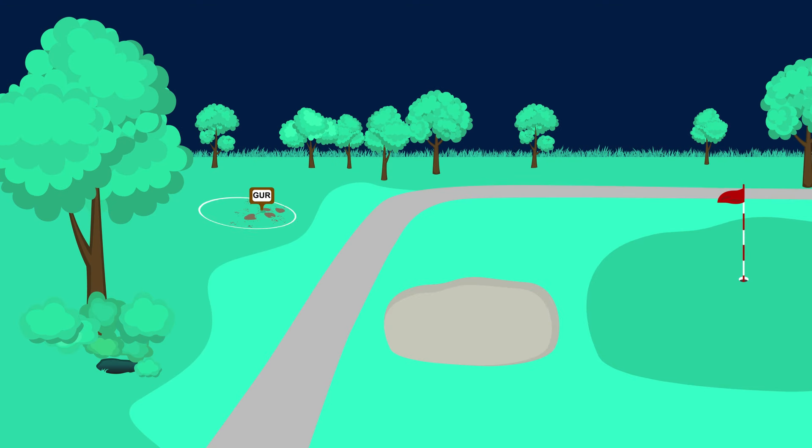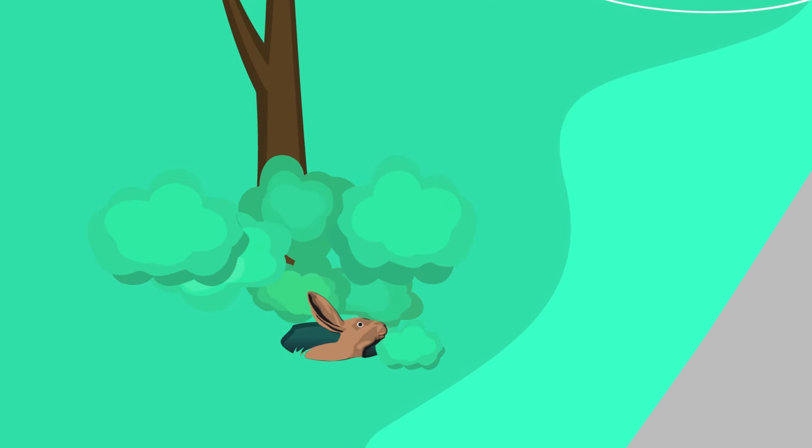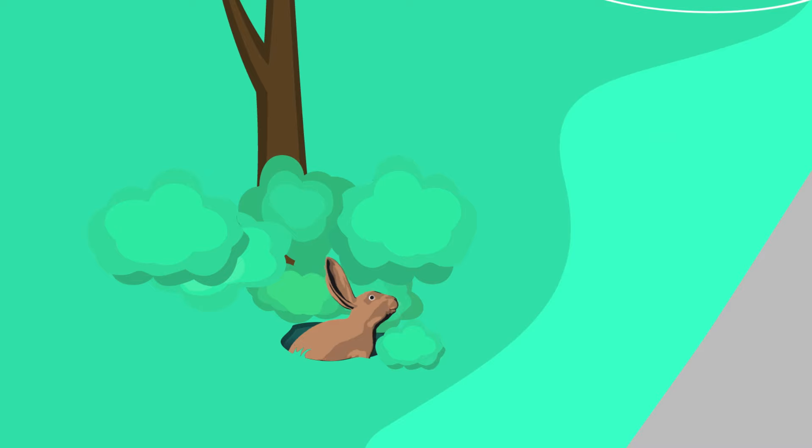There are some conditions on a golf course that are not intended to be part of the challenge of the course. These conditions are called abnormal course conditions and include animal holes,